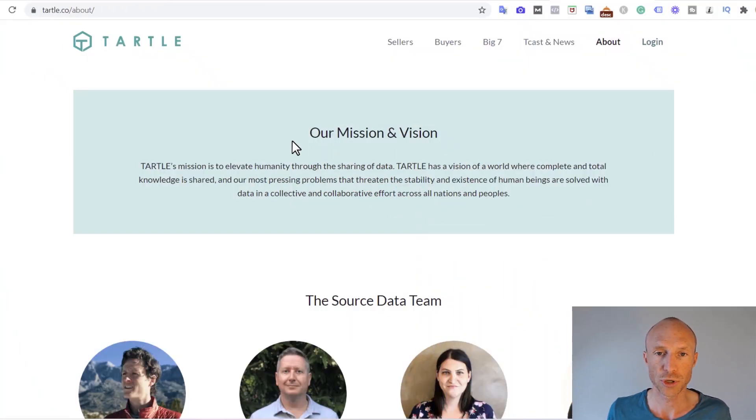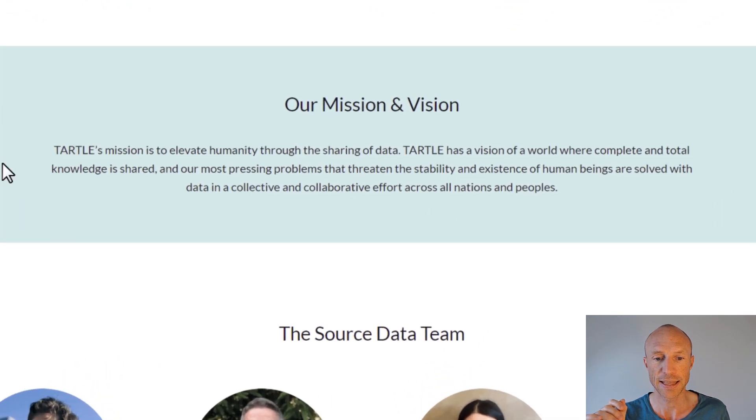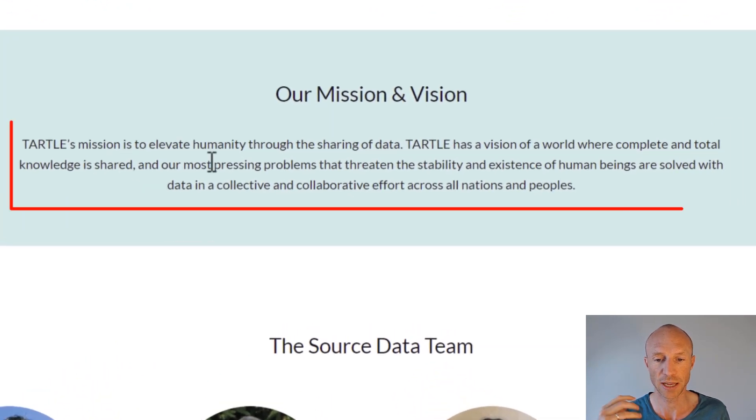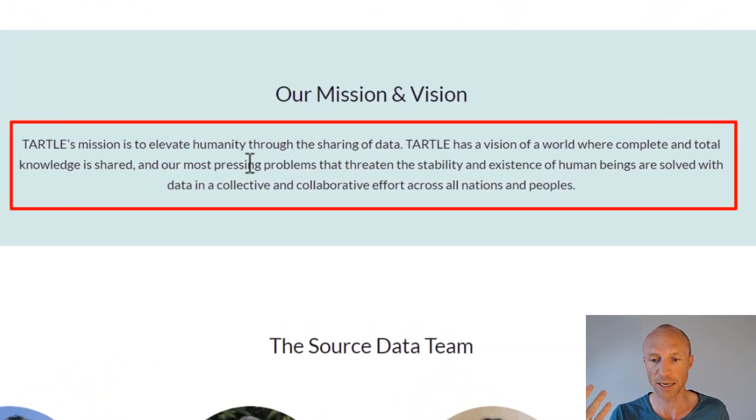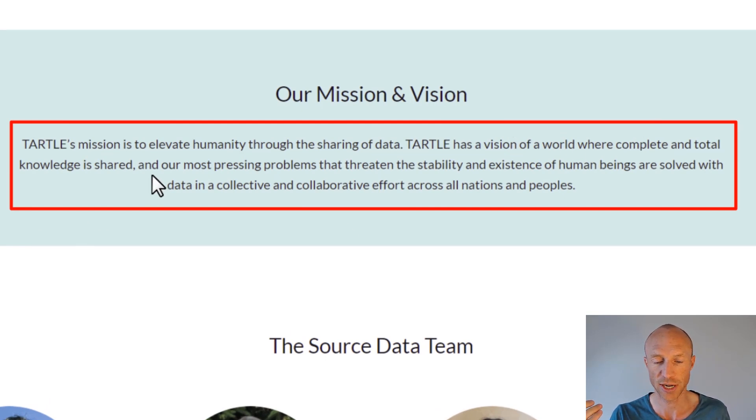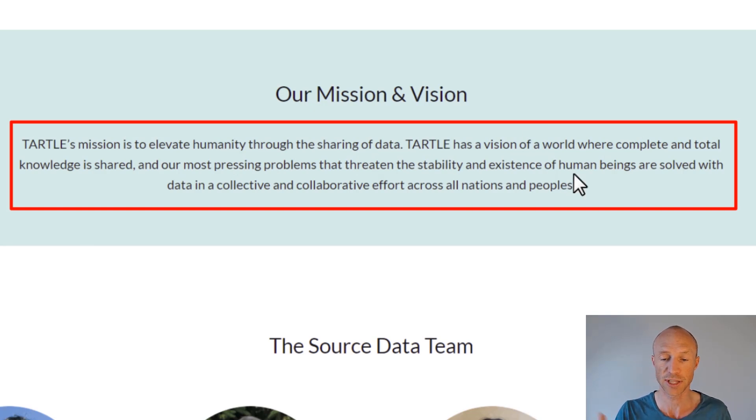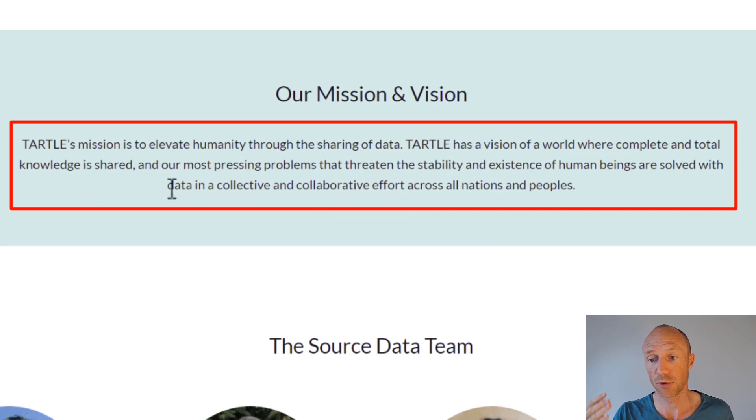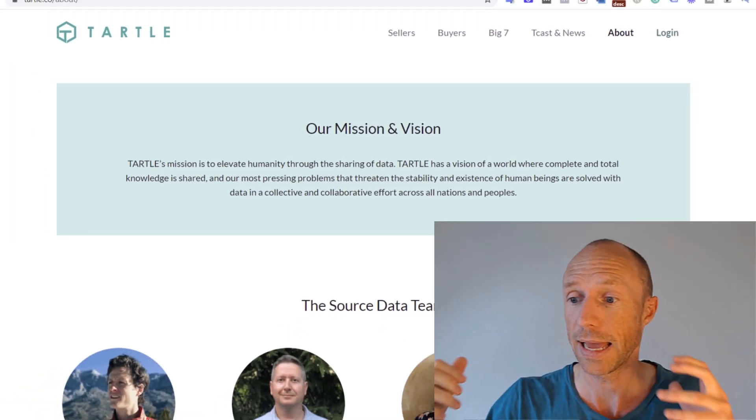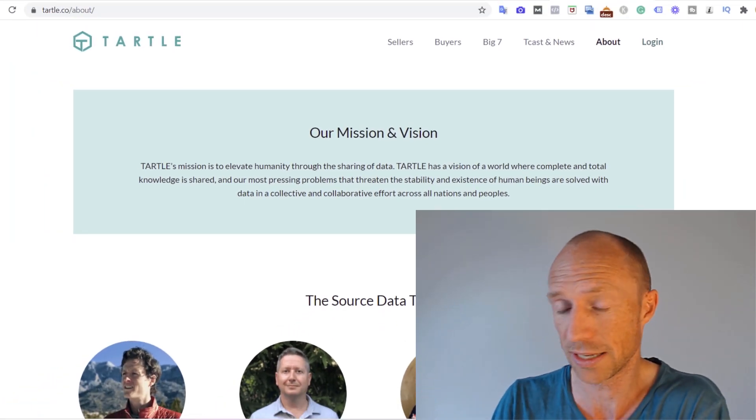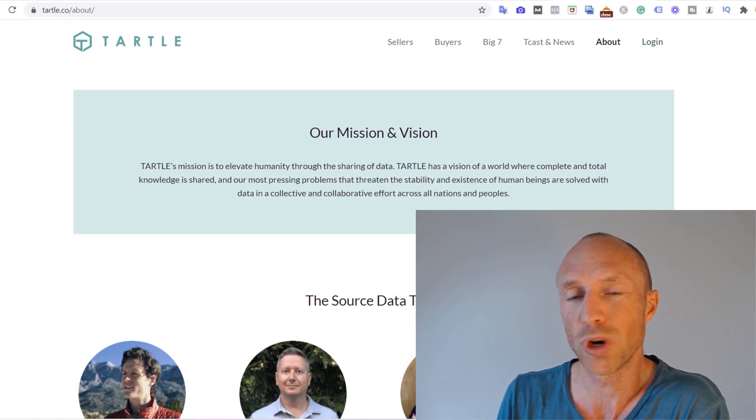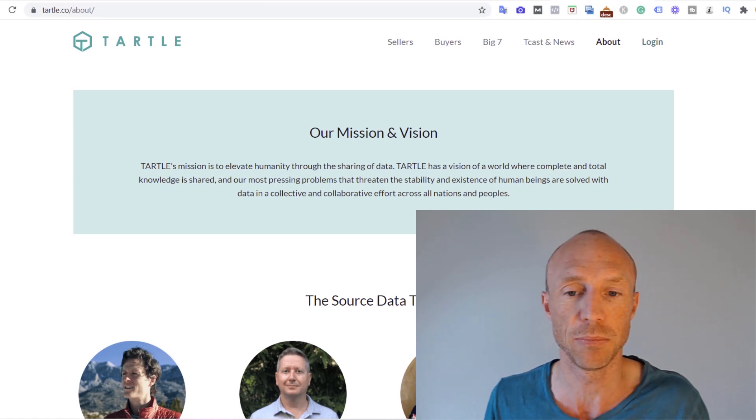When you look at the about page on Tartle's website, you can see that they have a mission to elevate humanity through the sharing of data. They have a vision of a world where complete and total knowledge is shared and most pressing problems that threaten the stability and existence of human beings are solved with data in a collective and collaborative effort across all nations and peoples. That sounds very beautiful and it's a great mission, but what does it actually mean?